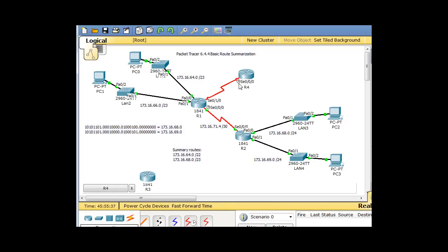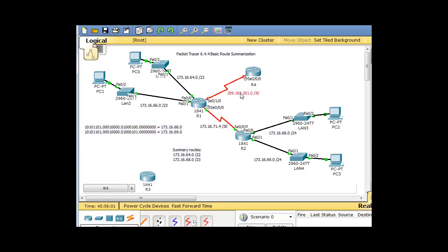This router will be the clock. We're going to configure the network between these two routers as the 209.165.201.0/30 network. With a /30 network, the networks go up by four, because with slash 30, the subnet mask looks like this.